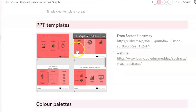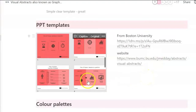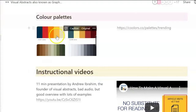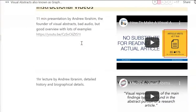Amanda has identified a few PowerPoint templates that people can use from Boston University — that's worth noting. I don't like the colour though. And here are colour palettes, so you can even identify what's trending in terms of the colours that you use on your visual abstracts.